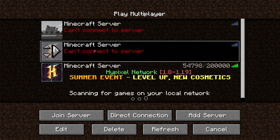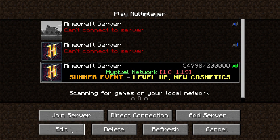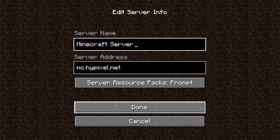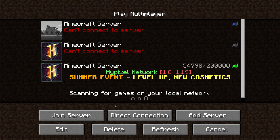If that still doesn't work, it's definitely worth trying a different server. I always test out Hypixel because it's realistically going to be online the majority of the time. If you're trying to use a friend's server and it's failing, try another server first. If another server works fine, then the issue is with the IP or the specific server you're trying to join.